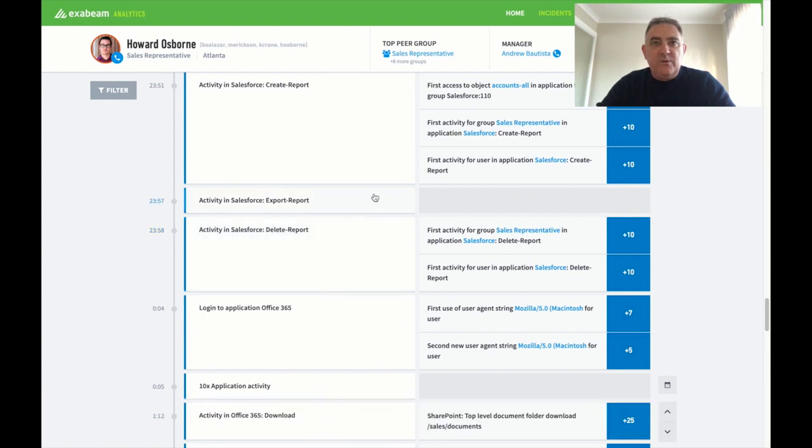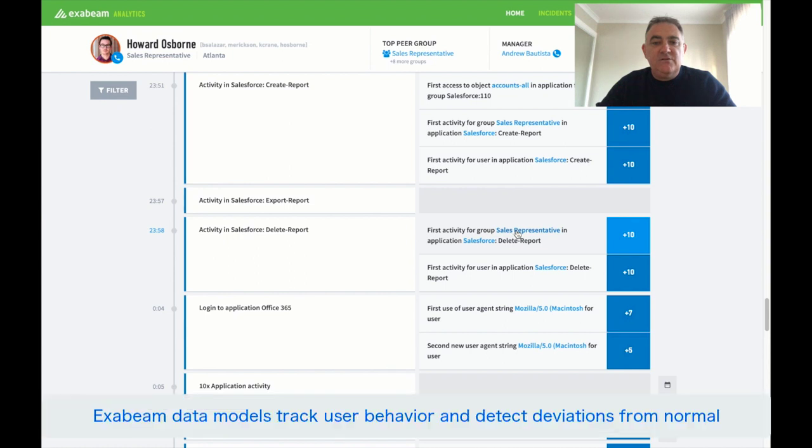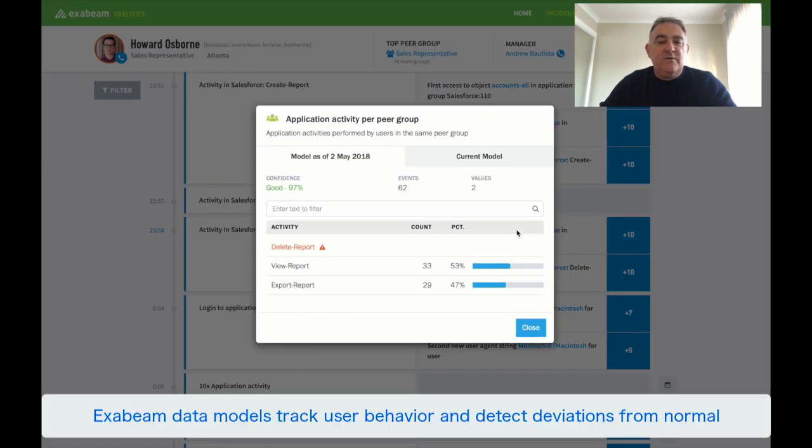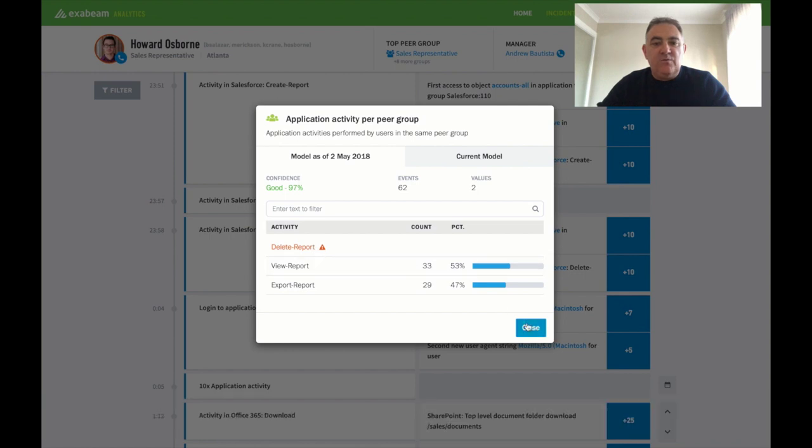So one of the questions that we had was whether this was normal behavior for this user or for his peers. And if we look at our risk scoring here we can see that this is the first time that anybody in the sales rep team has deleted reports. So they normally view reports or export reports. They don't delete reports. So that's unusual behavior.